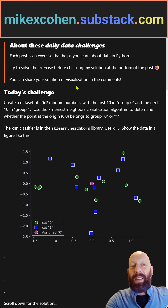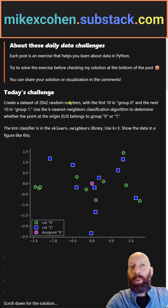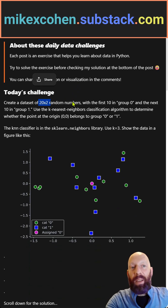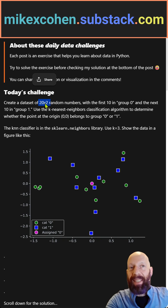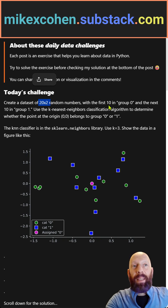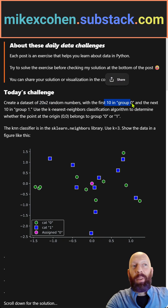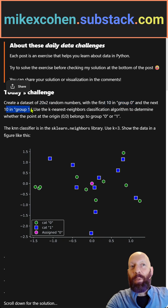The idea is to create a very small, simple toy dataset of 20 by 2 random numbers. So we have two features and 10 samples. The first 10 samples are in group 0, and the next 10 samples are in group 1.